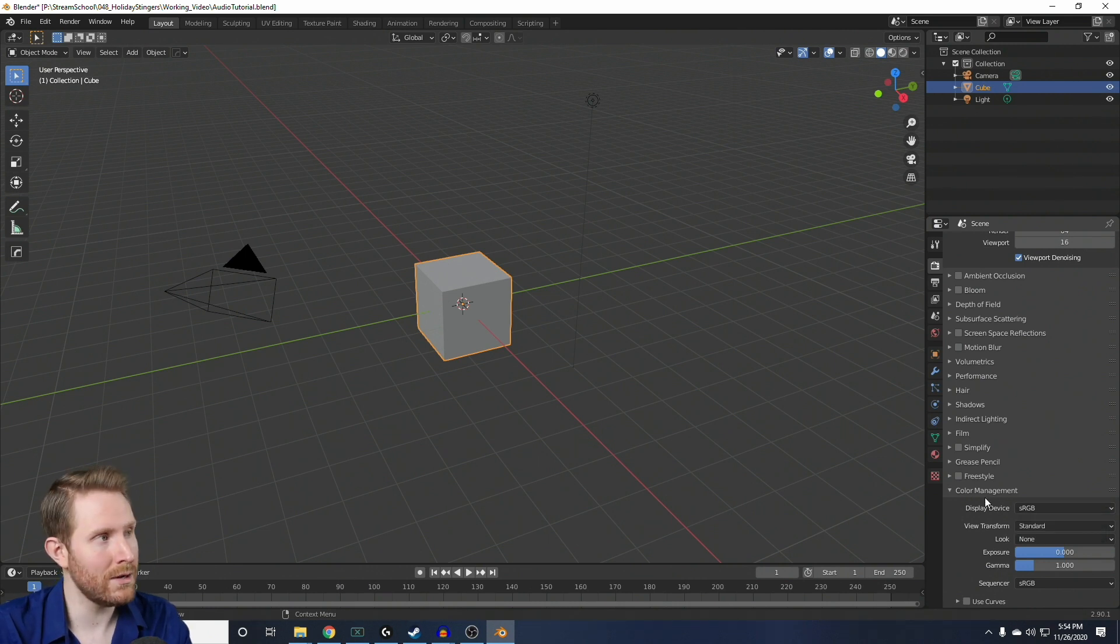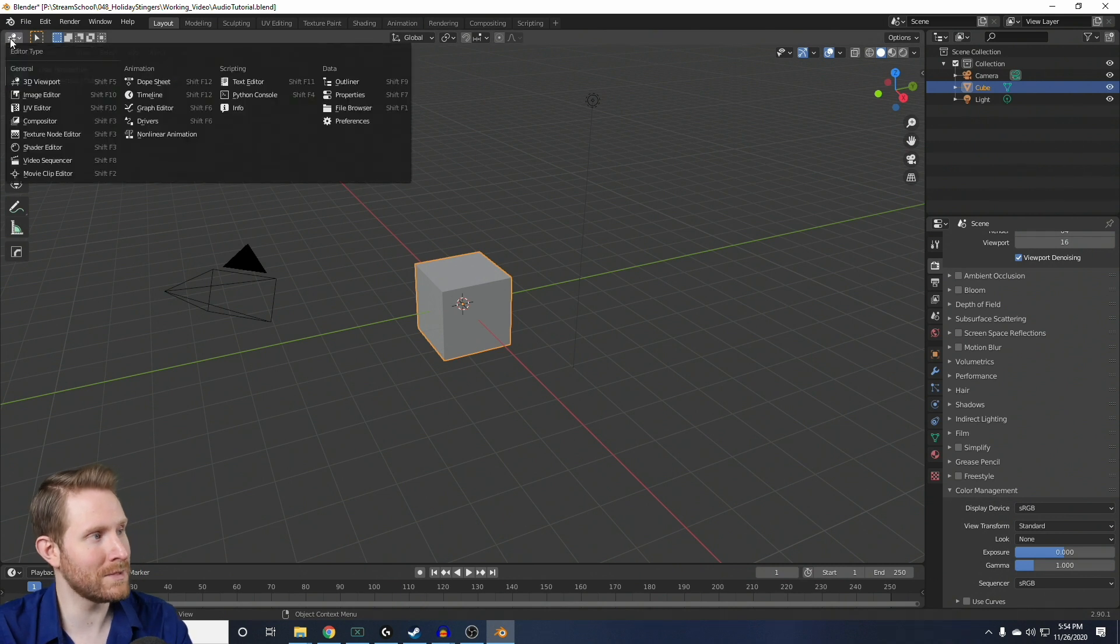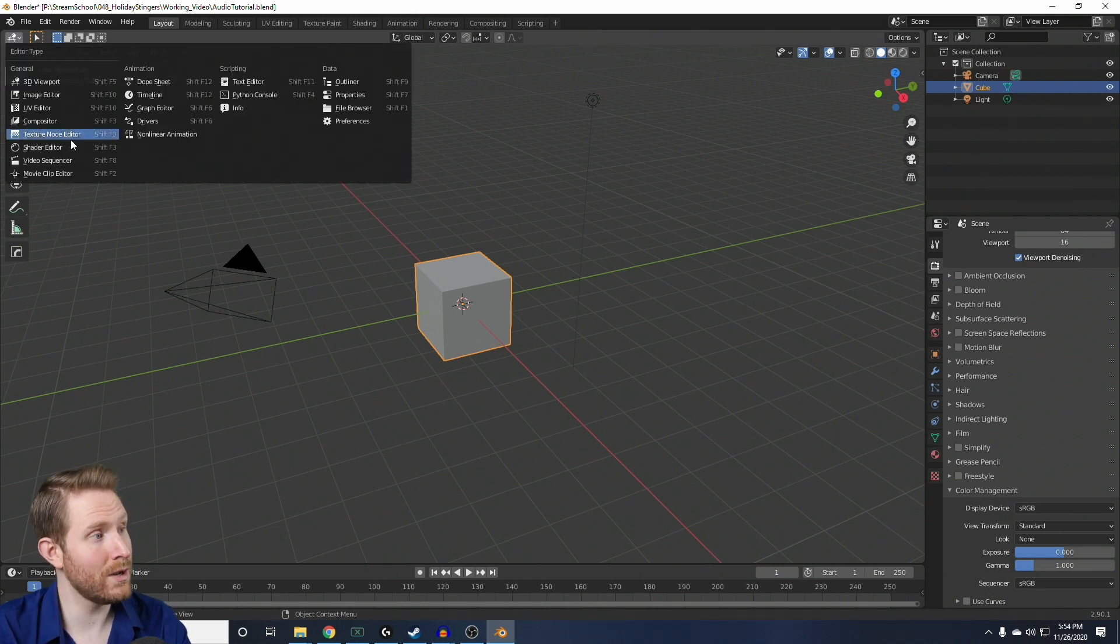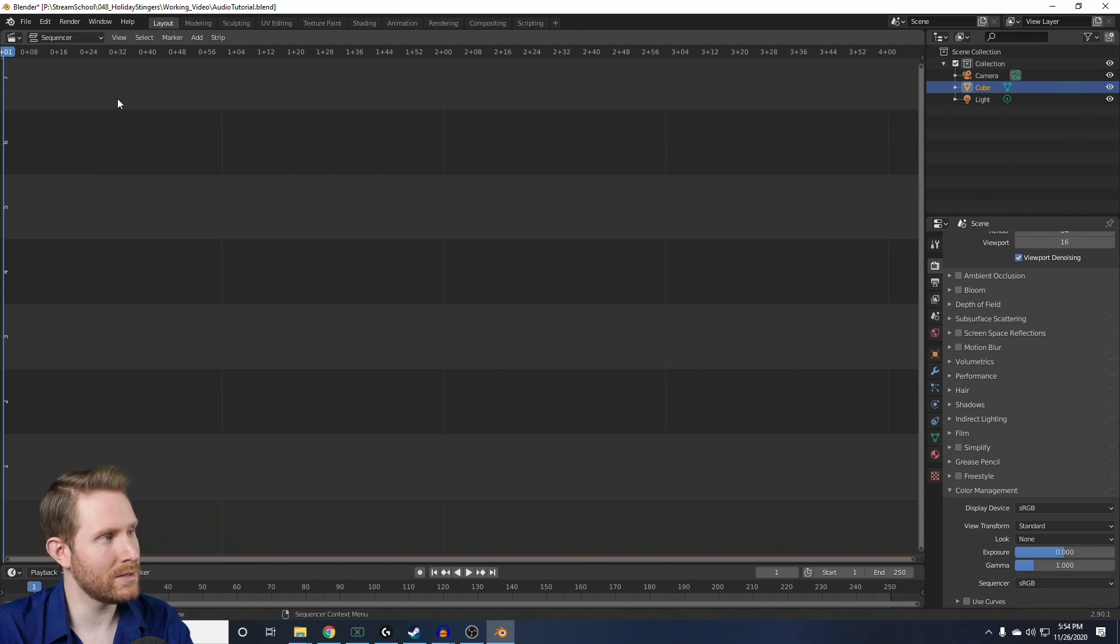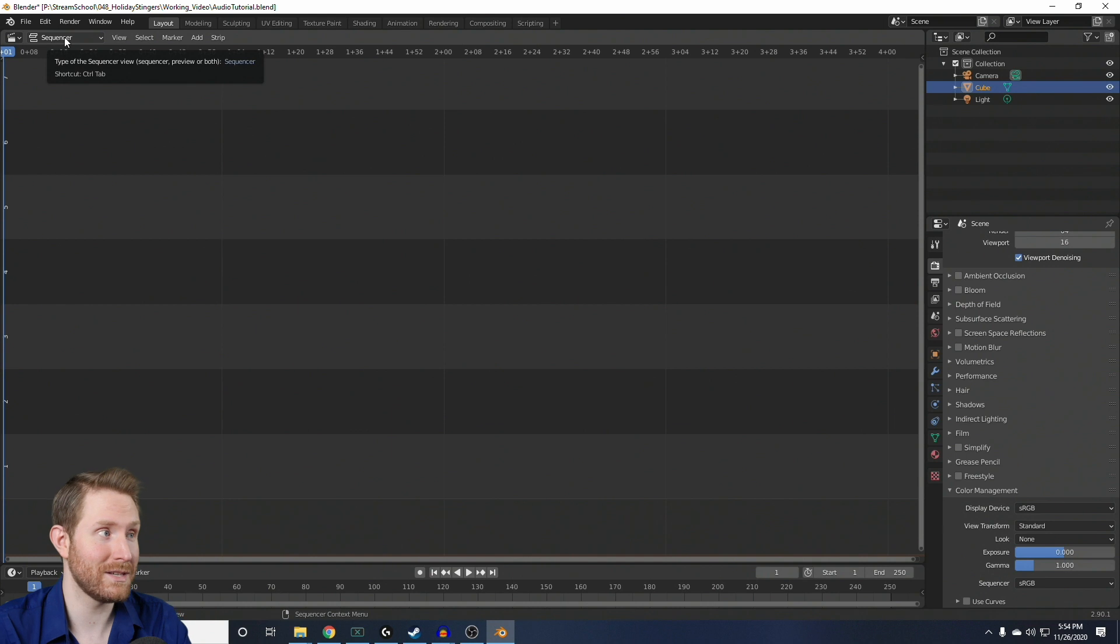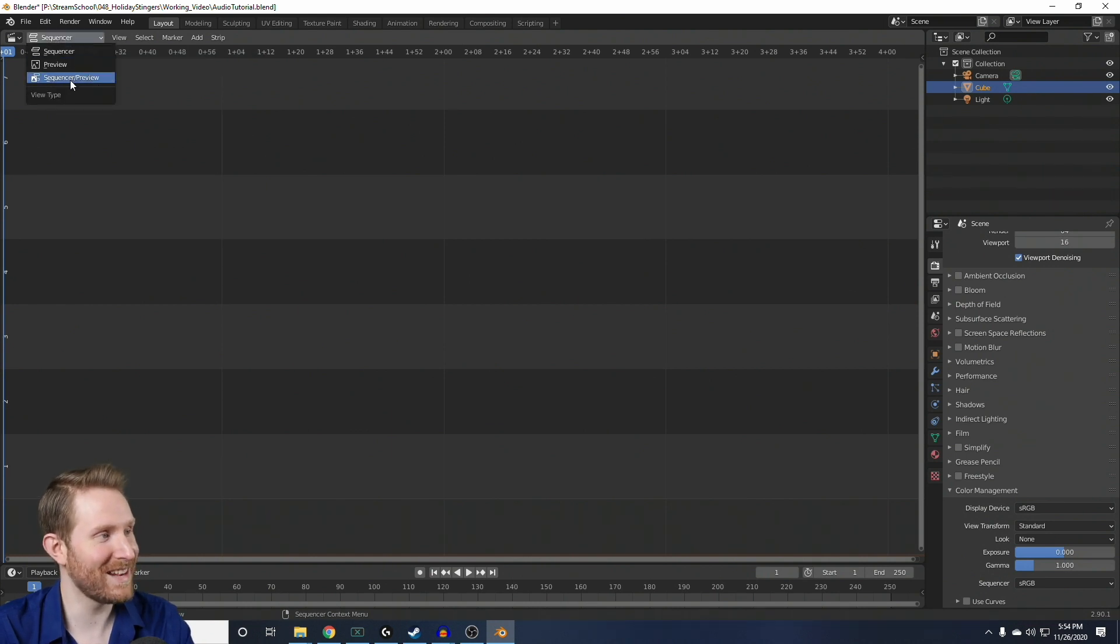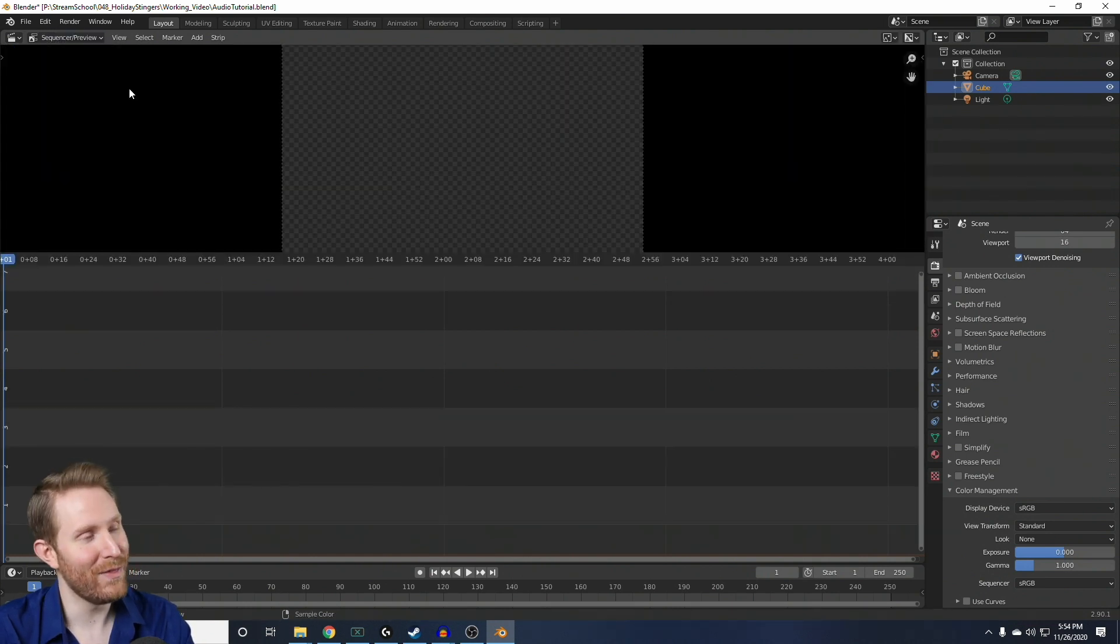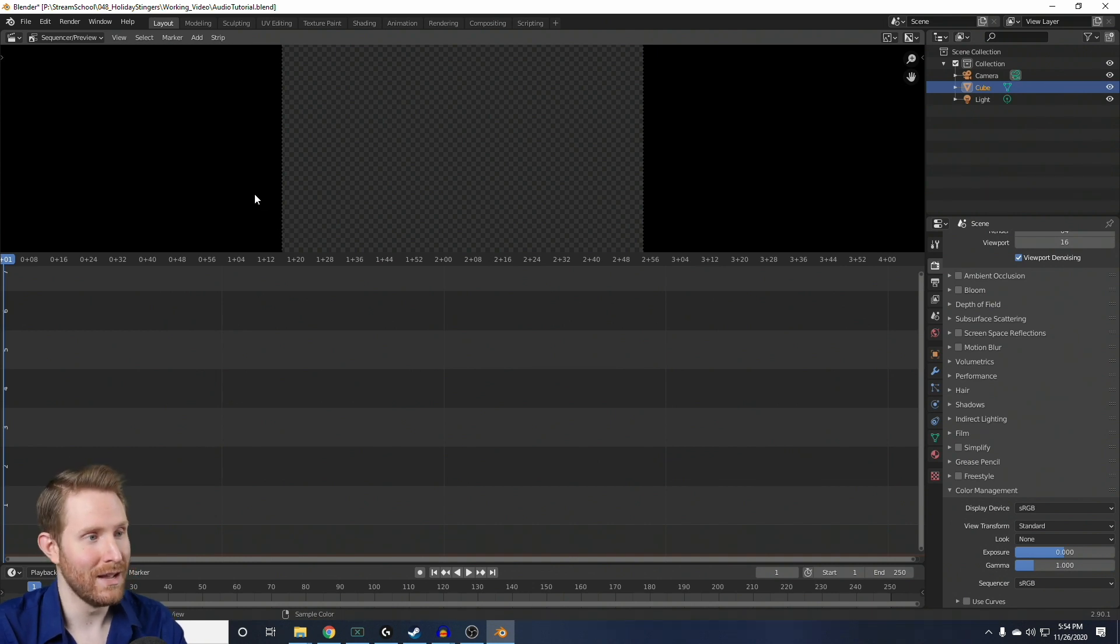Then, you're going to come all the way up here to the left-hand corner, click the drop-down, and you're going to change this window to a Video Sequencer. Then, in the Video Sequencer, you're going to click this drop-down that says Sequencer, and you want to change that to Sequencer slash Preview. That'll let you see your stinger transition as you're adding audio to it.